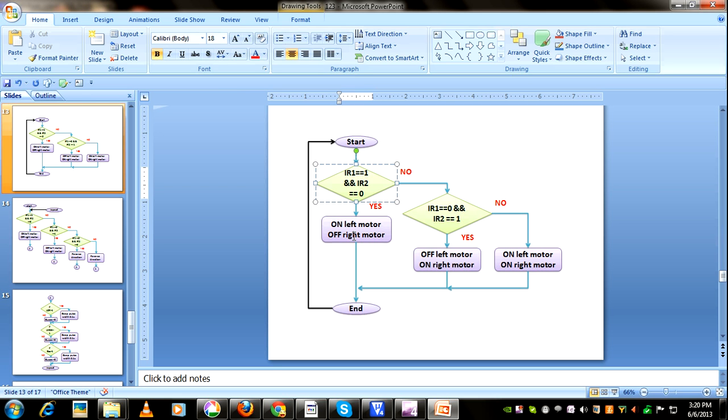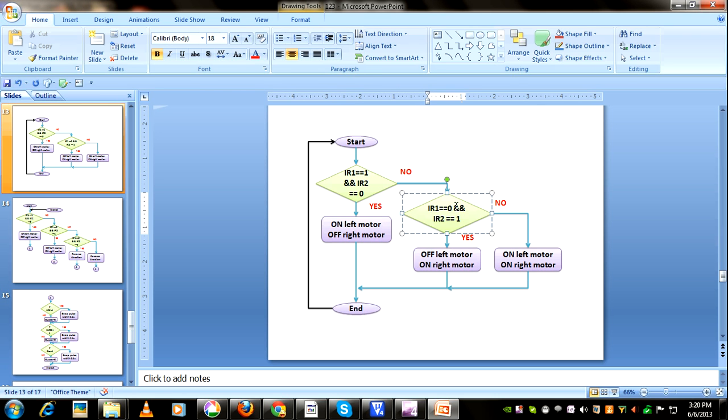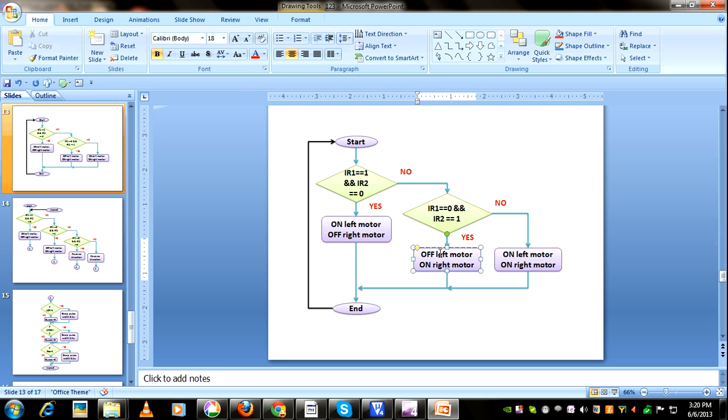Otherwise, if left sensor output is 0 and right sensor output is 1, that indicates the robot is moving towards left. So we will run the right motor and stop the left motor so that it will come to its correct position.